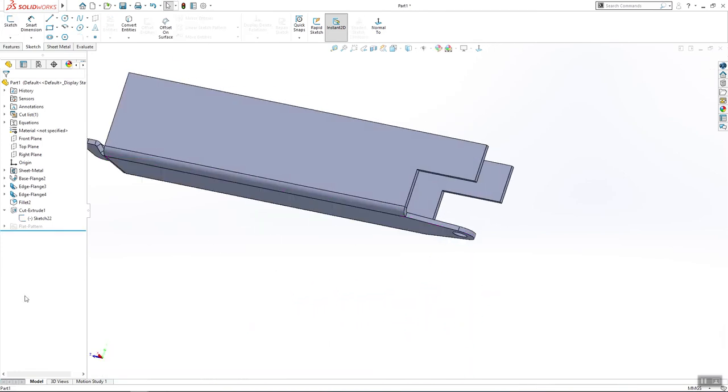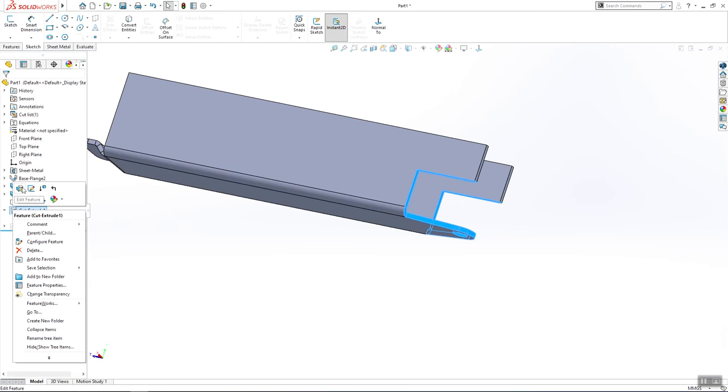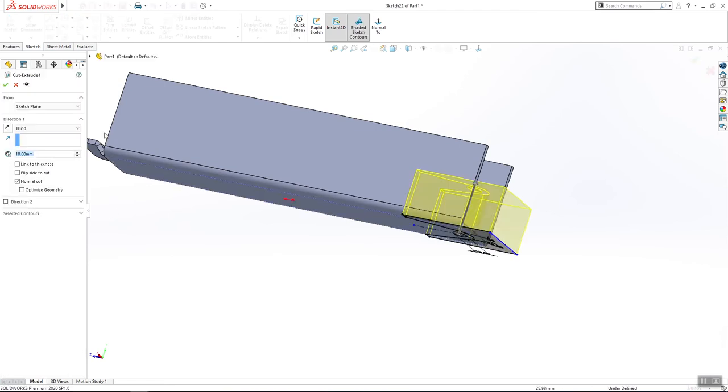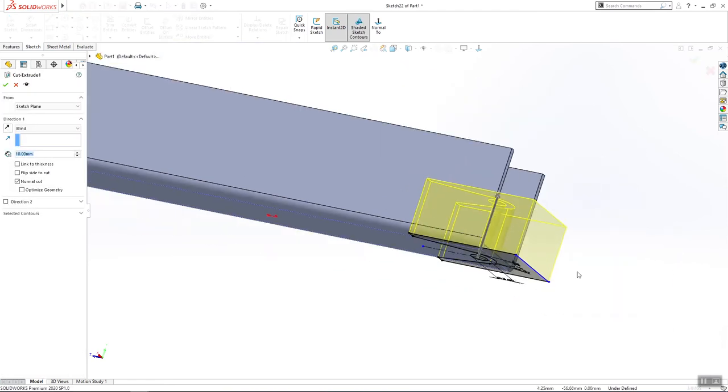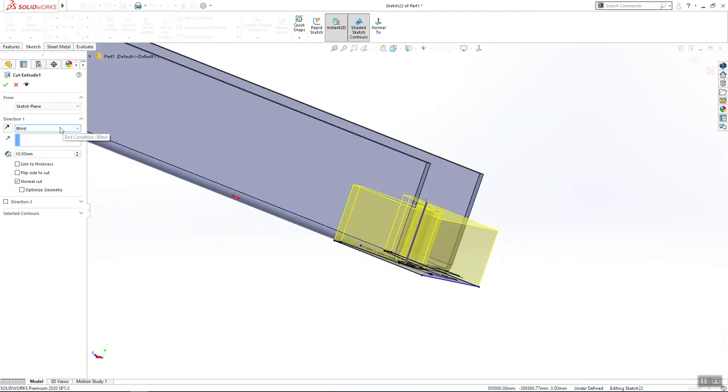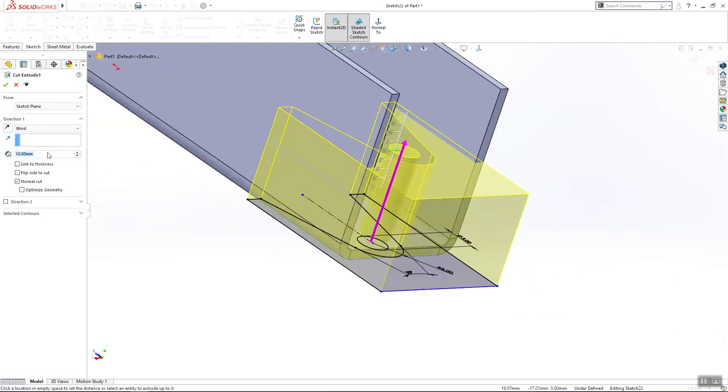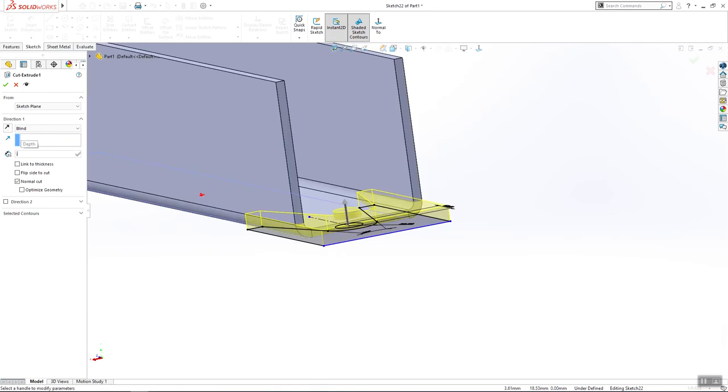The next thing that I want to do is to change the length of our cut and I will make it 1.8 millimeters. Click OK.